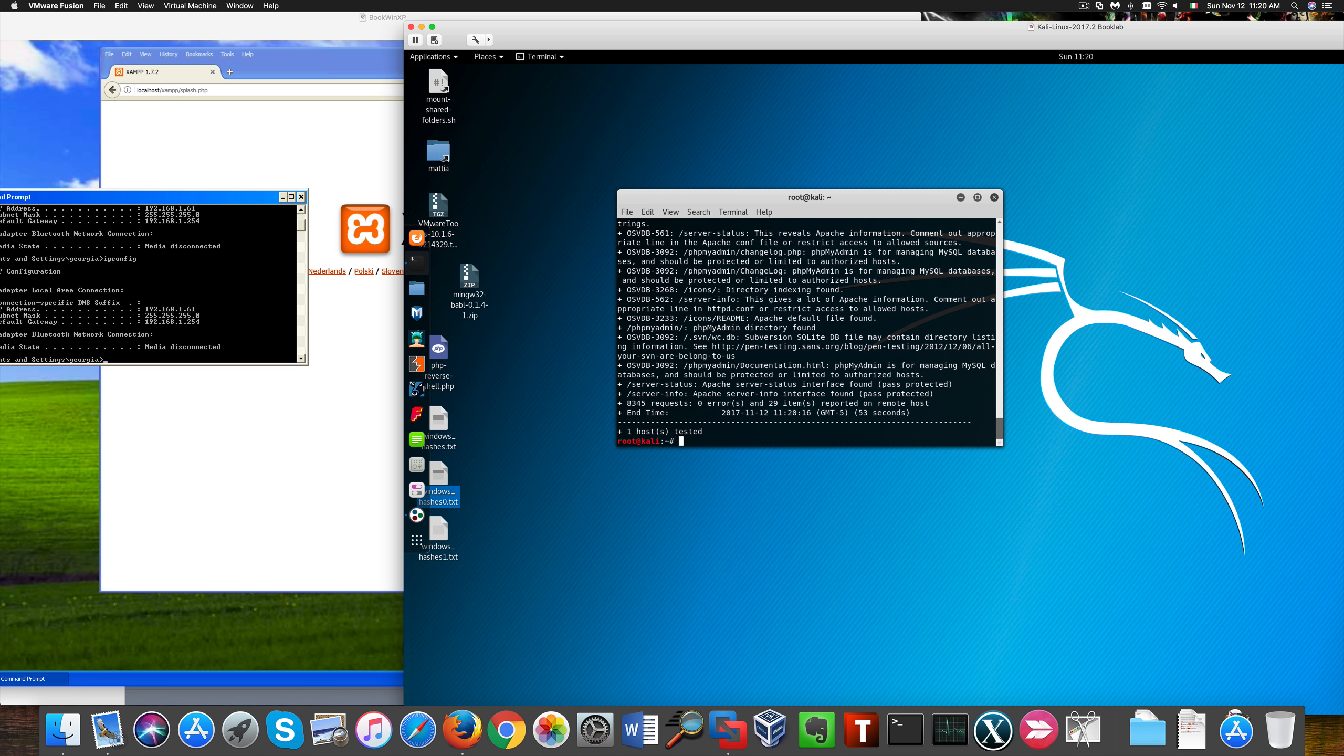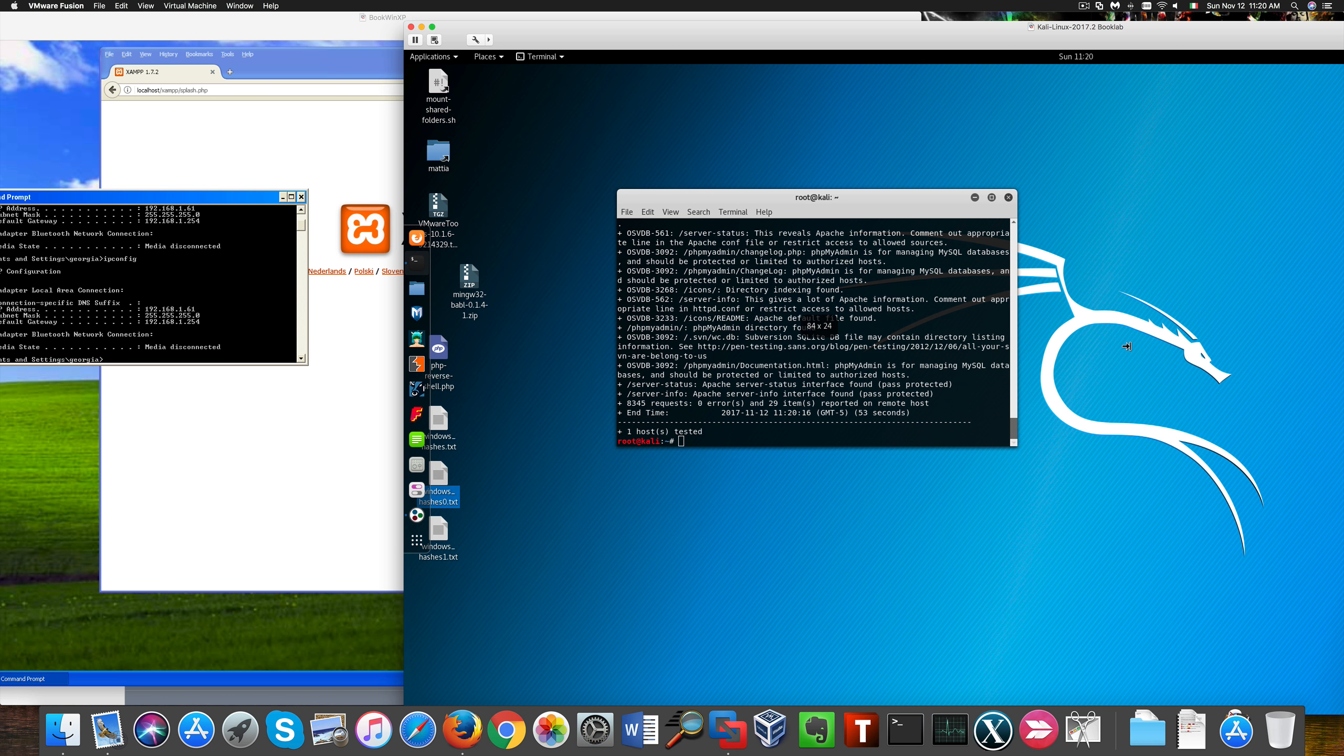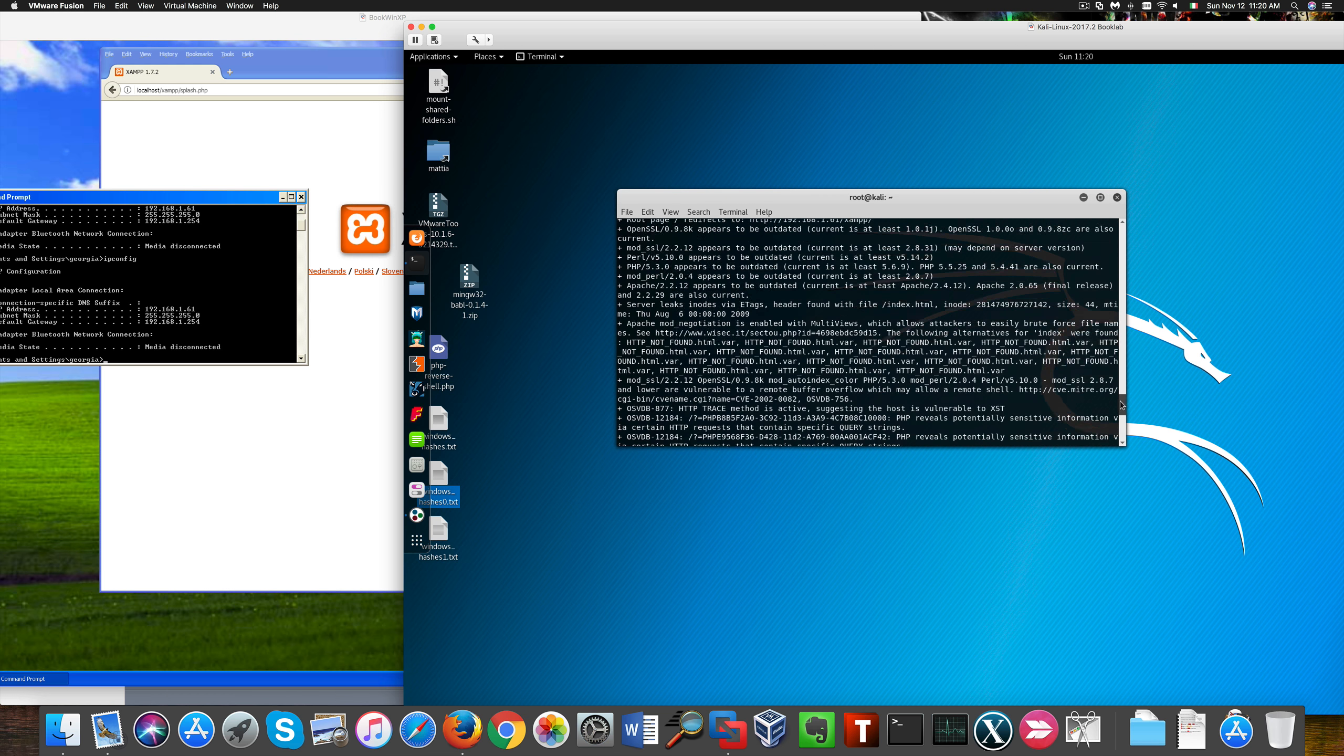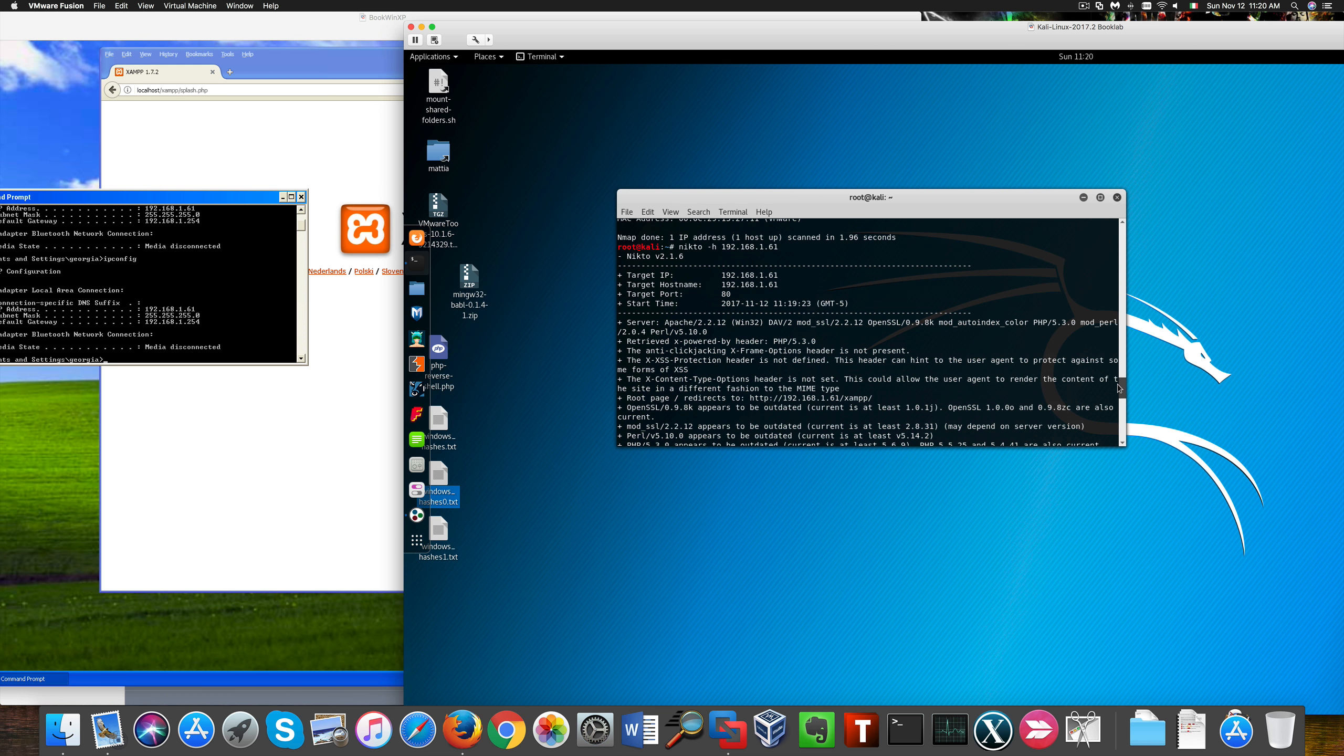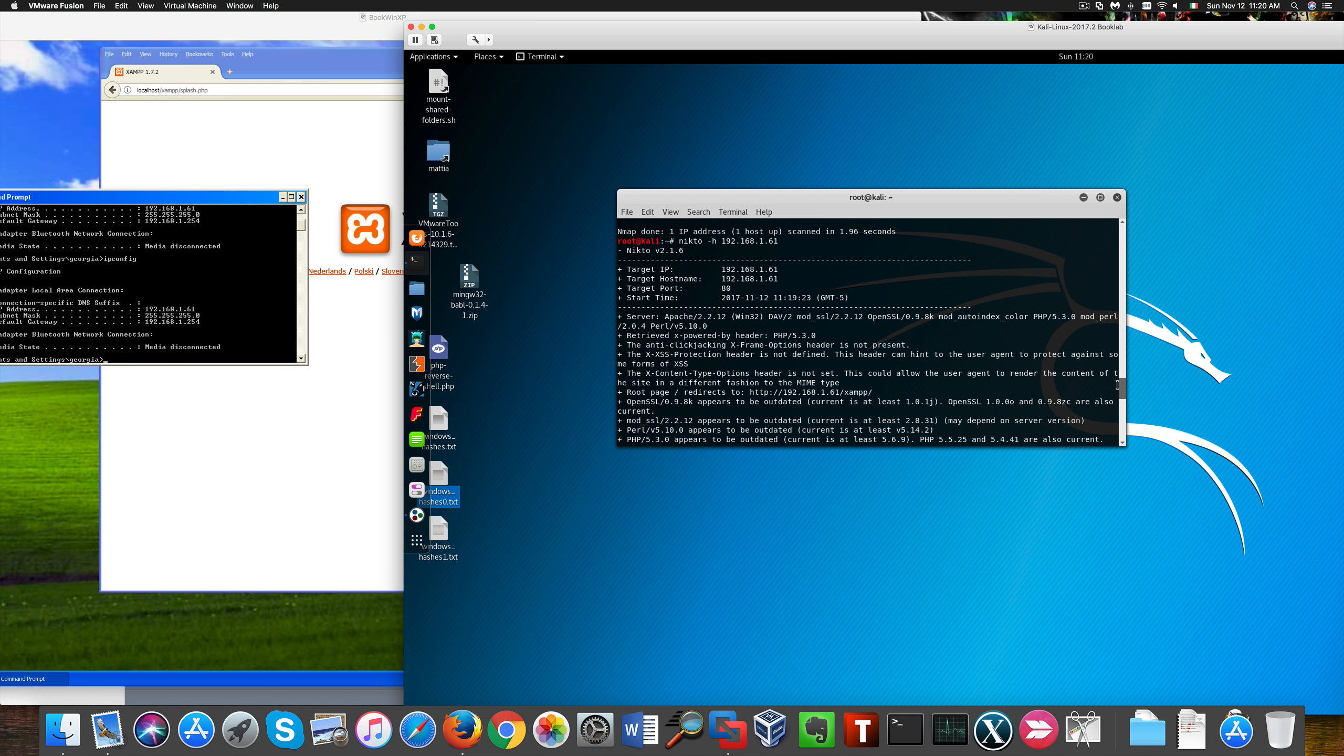Alright, so here's our results. We can have more information on specific exploits by checking these web pages included in the results. We can see some serious vulnerabilities related to OpenSSL, SMTP, Apache, PHPMyAdmin, and XAMPP.